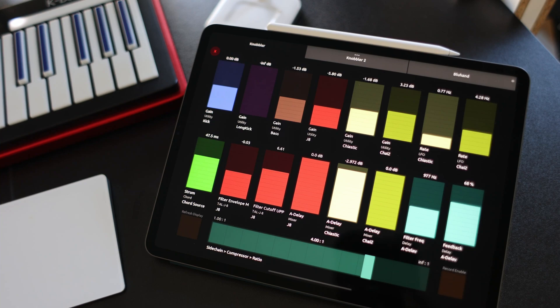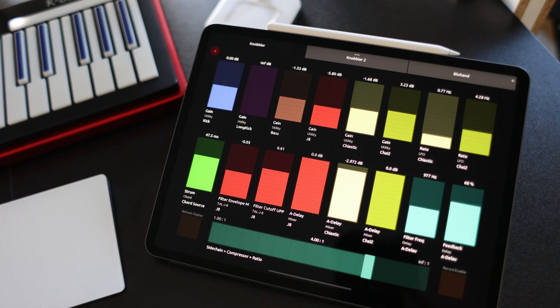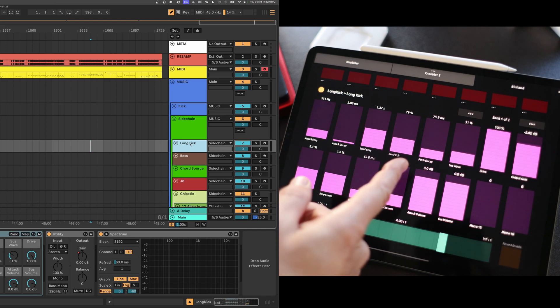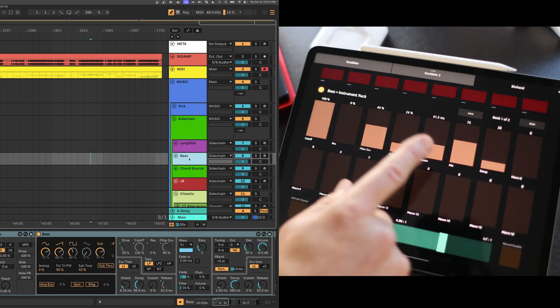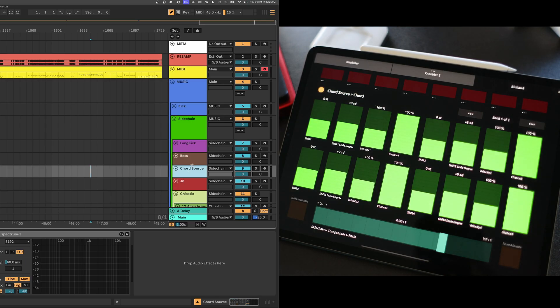I'll put a link to a deep dive video right here or here or something. In short, Knobbler 4 gives you two pages of 16 auto-labeled, auto-colored sliders to control and automate your Live set's most important parameters, as well as a page dedicated to letting you interact with the parameters in the currently selected device. The whole point of Knobbler is to get you more engaged with parameters in your Live set's instruments, effects, and mixer.